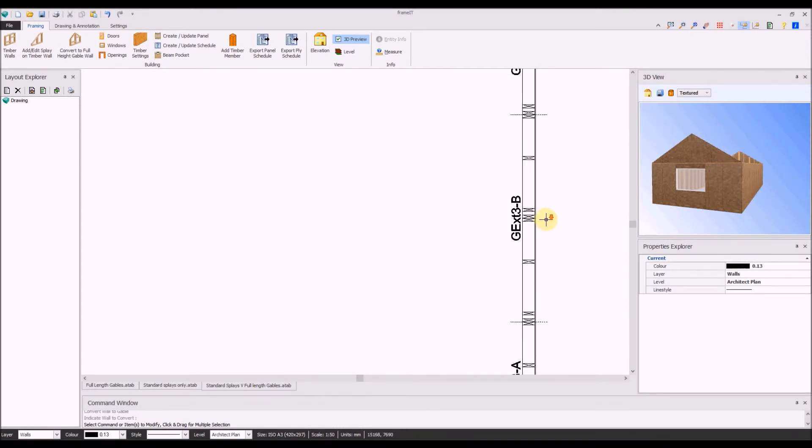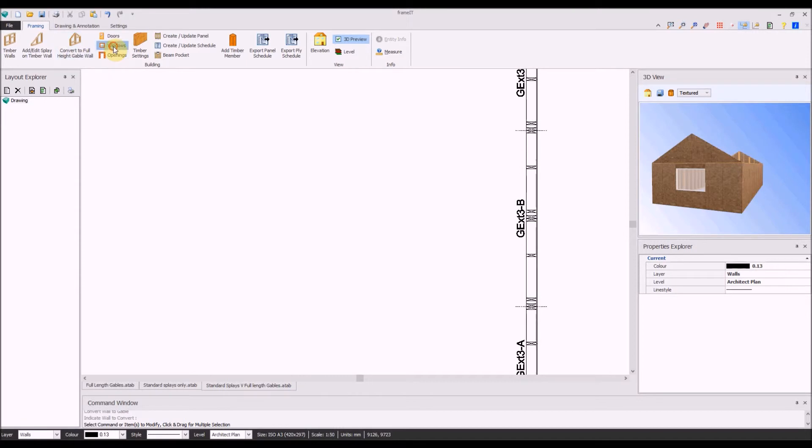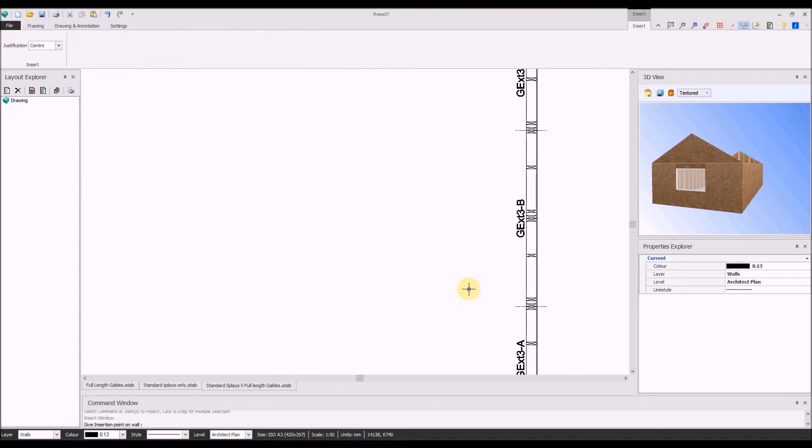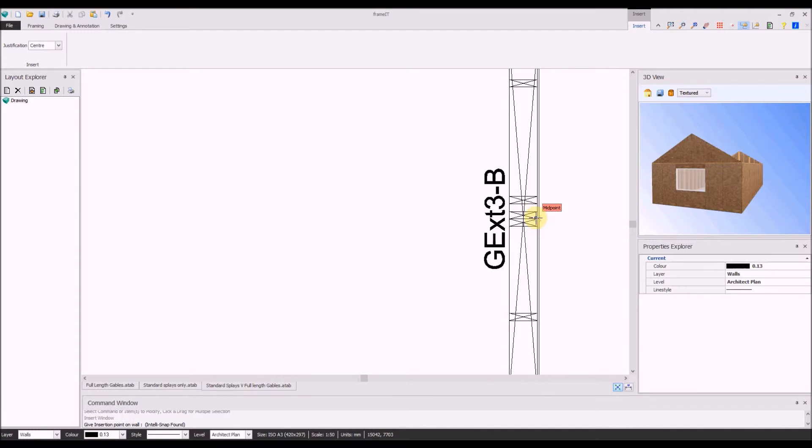The end wall has now been split into three panels, and now an opening will be set within the middle section with a sill height taking the window into the angle of the splay.